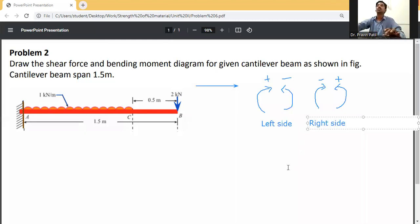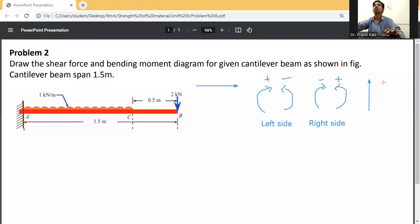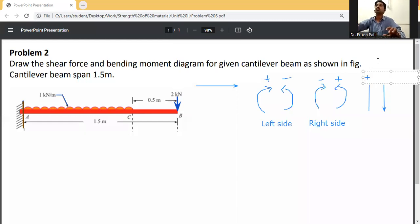The third assumption: if the force is going in the upward direction it will be taken as positive; if the force is going in the downward direction it will be taken as negative.